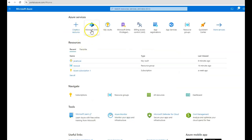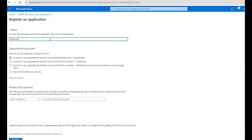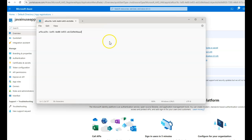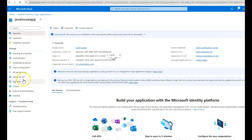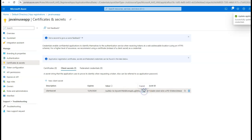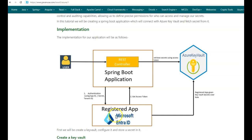Now that the Azure Key Vault is created, we'll create the registered app in Microsoft Entra ID. Go to the Azure portal, go to Microsoft Entra ID, then App Registrations, and click New Registration. Give the app the name 'java-news-app' and click Register. This creates a new app registration. Note down the client ID and the tenant ID. Then go to Certificates and Secrets, create a new client secret named 'client-secret', click Add, and copy the secret value — it will only be shown once.